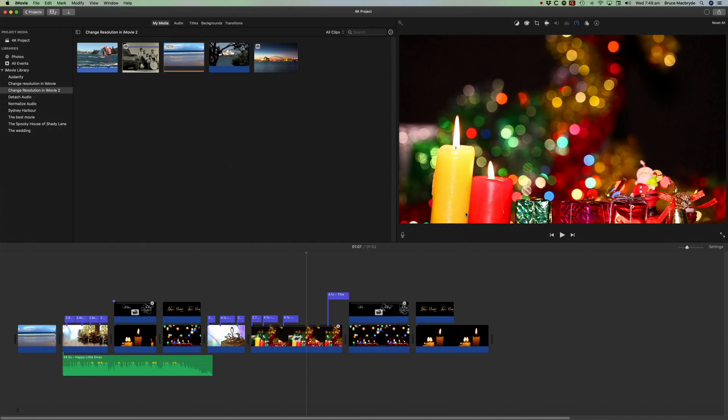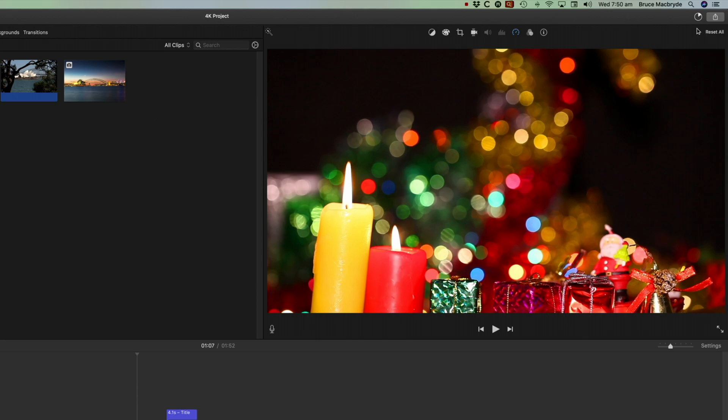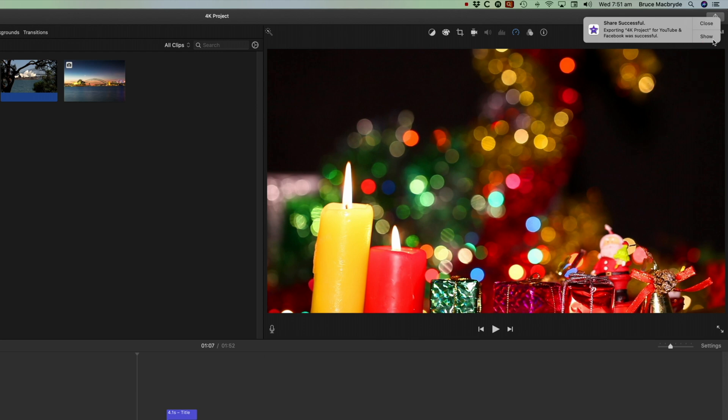And then once it's saved, you'll notice that the bar at the top right hand corner here will start to move. And when the dial is completely filled up, then it will be saved to your disk. Once it's saved to your disk, you will have a notification up here to show where it is on the Finder.